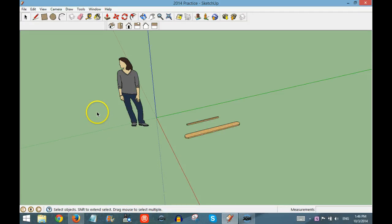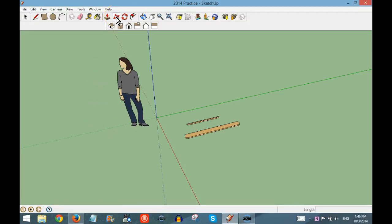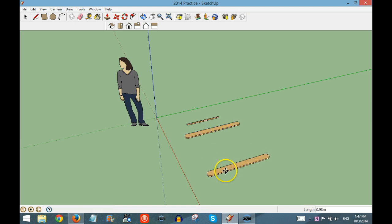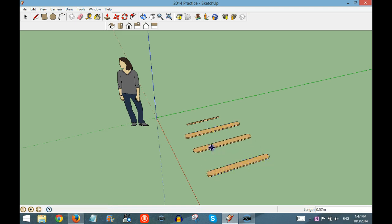If you want to create a copy of an object in SketchUp, first select the Move tool, then hover over the object you want to copy and hold down the Control key. If you left click and then drag, it will make a copy of whatever you have selected.